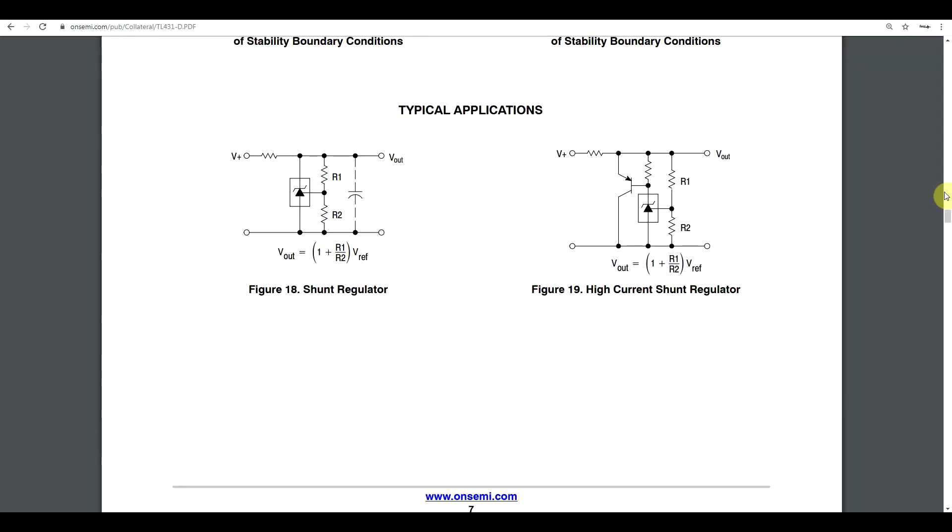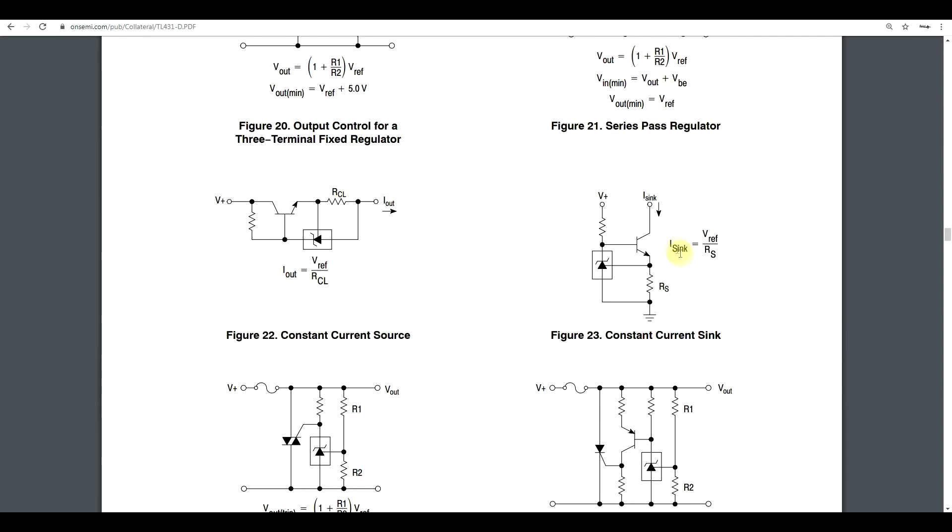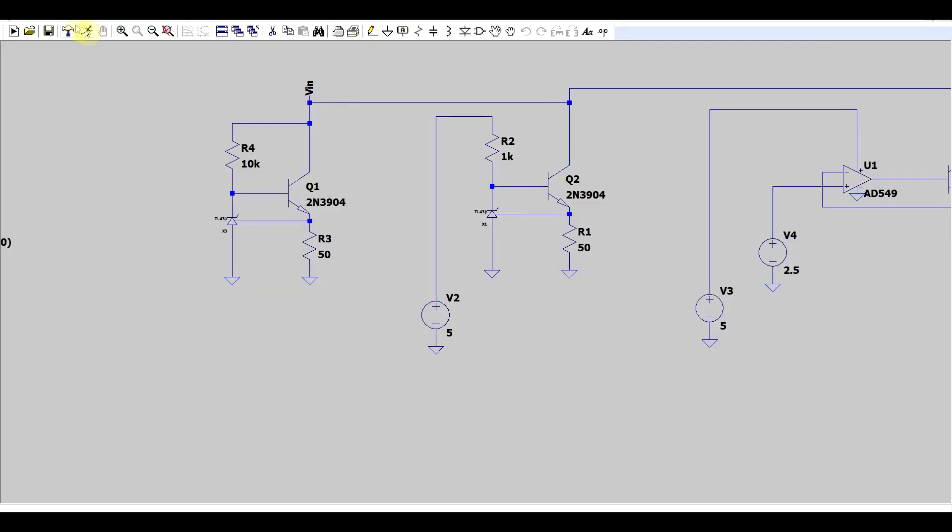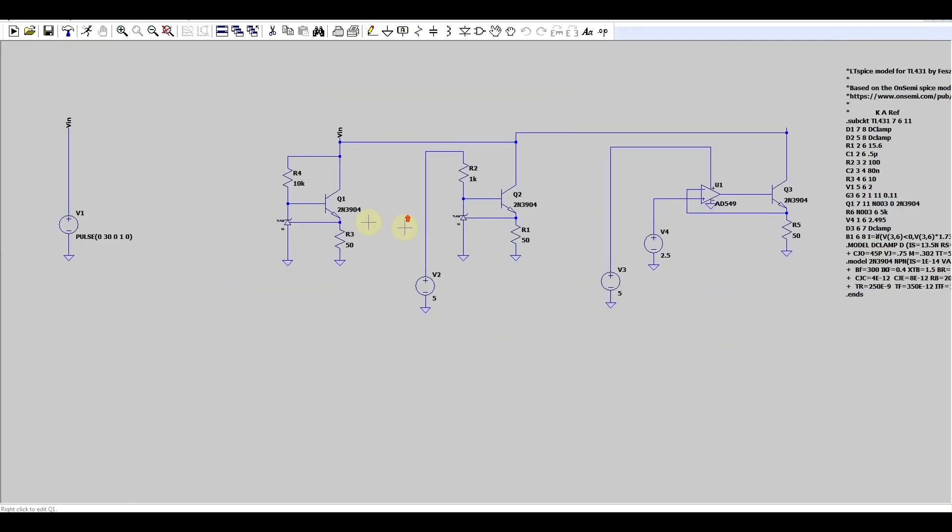So, we can build series regulators, but we can also build shunt regulators. So, the TL431 on its own will be a shunt regulator. We can add transistors to enhance this effect, so to get higher currents, but we can also turn it into a constant current sink. So, if you want to build a really fast, really simple circuit to sink some current, you can use this IC.